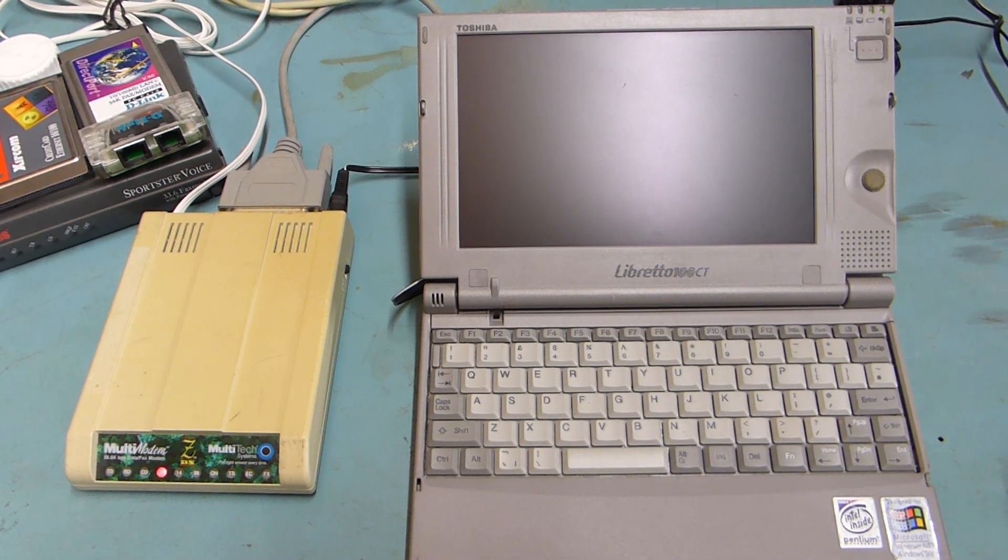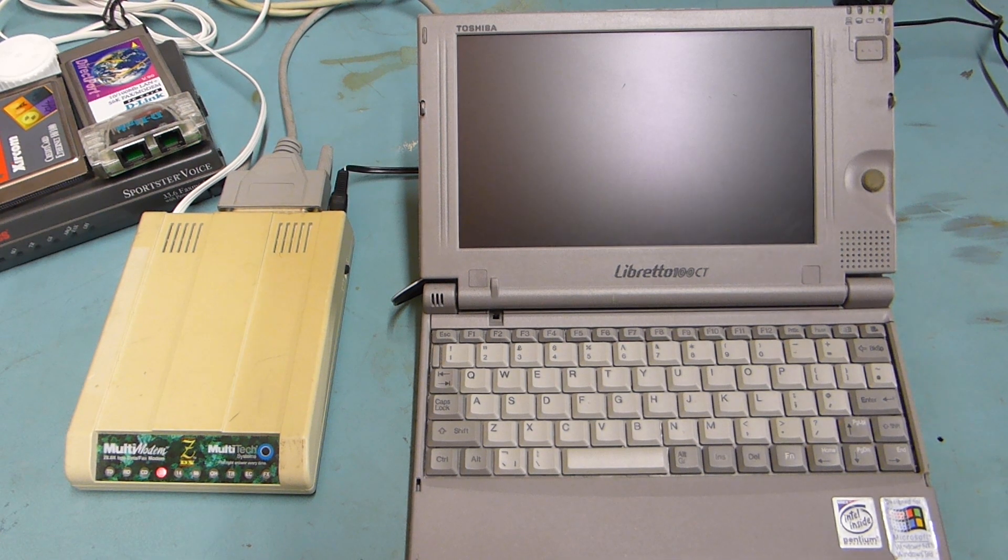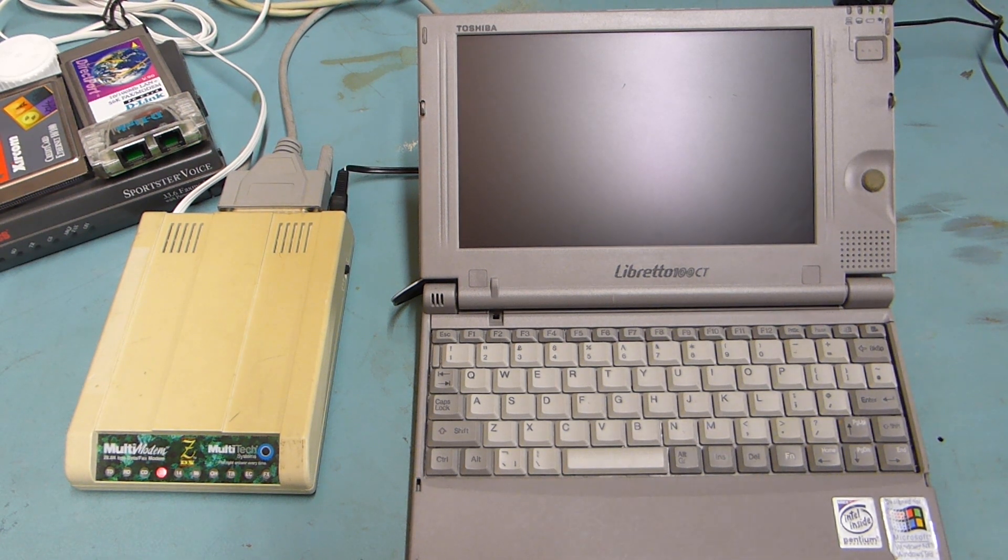OK, so another little video on some retro computing. This is my Toshiba Libretto 100.